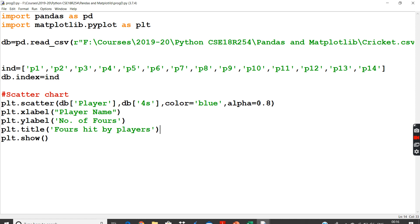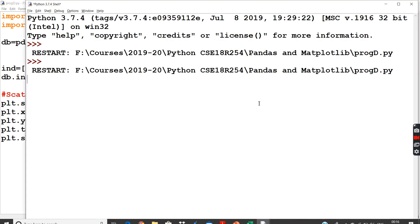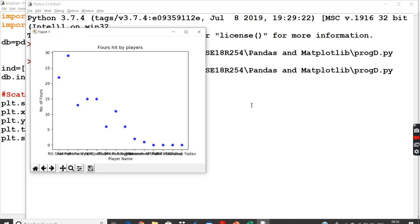And the title of my graph is going to be fours hit by the players. Just the name changes plot.scatter, very simple. And if you see, I will get a scatter plot. It's like this. Since the player names are more and the spaces are less, they are actually jumbled over here.